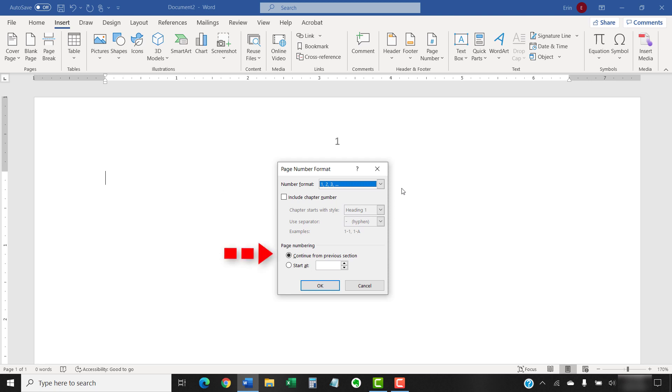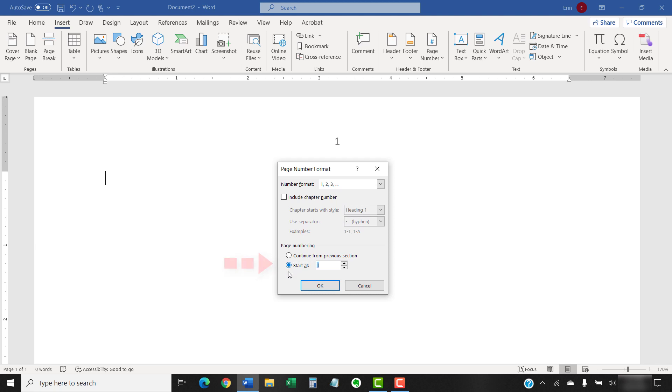When Continue from Previous Section is selected, your sections will be numbered continuously. If you don't want the page numbers to continue from the previous section, select Start At instead. The Start At option will default to Page 1. However, if you enter another number, such as 5, the page number 5 will appear on the first page of the document or first page of the section.